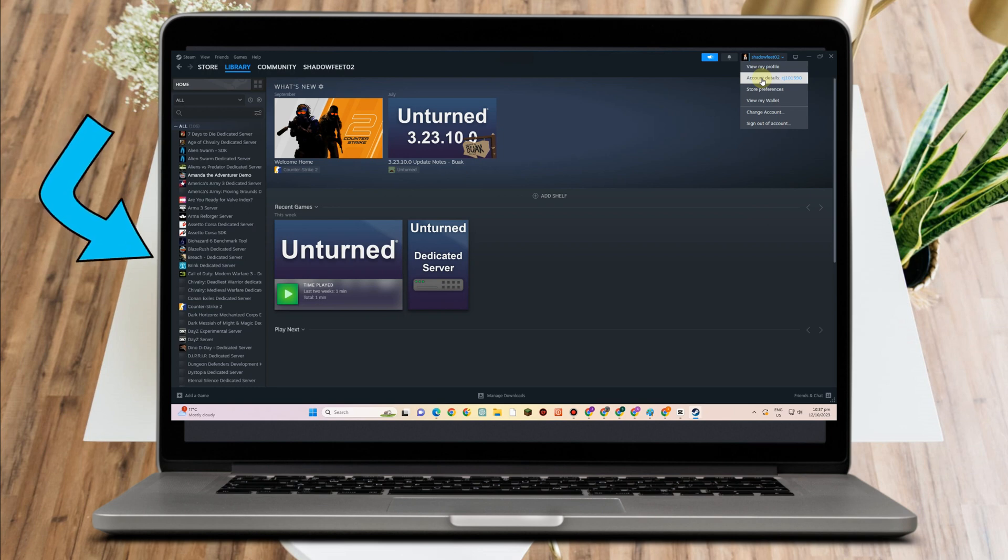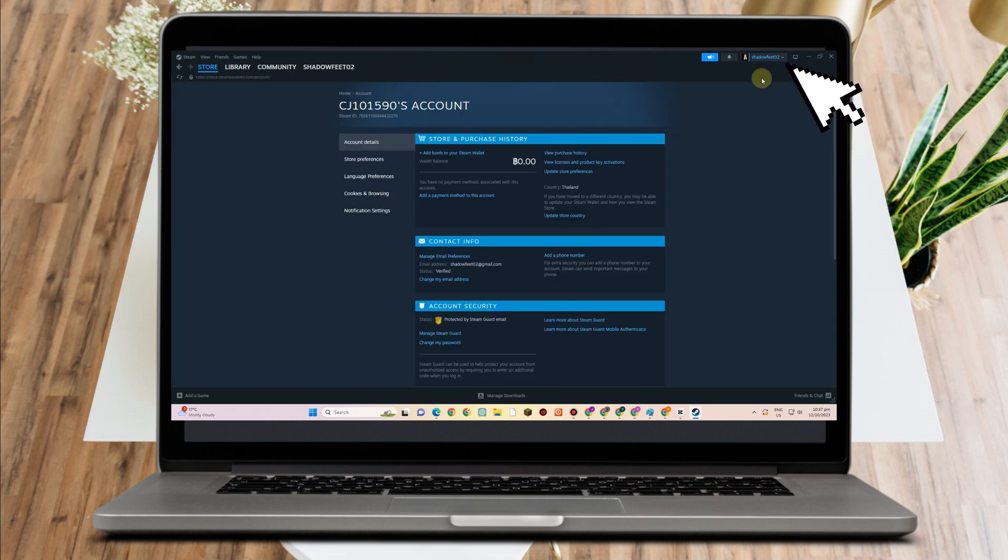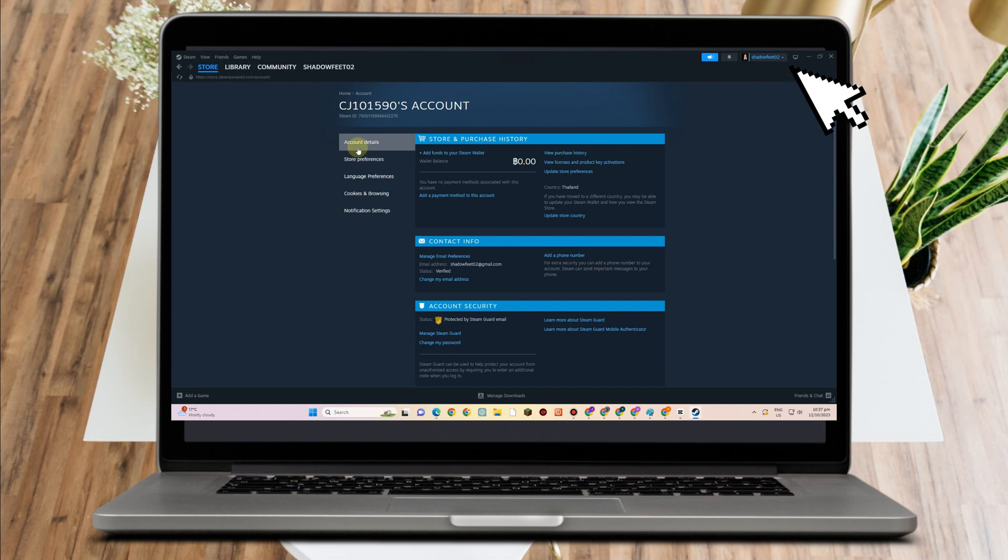So first, go to your account and then go to account details. Then what you're going to do is simply go to language preferences.